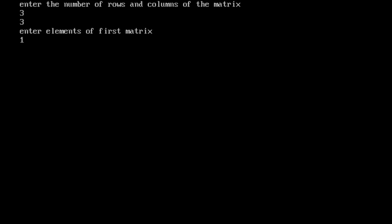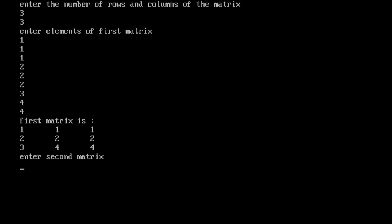Now enter: 1, 1, 1, 2, 2, 2, 3, 4, 4. First matrix is 1, 1, 1, 2, 2, 2, 3, 4, 4.